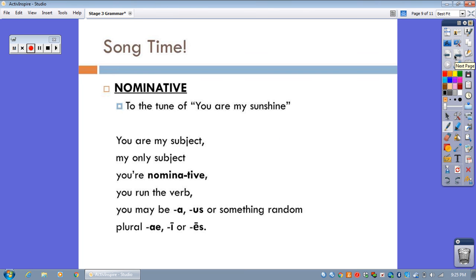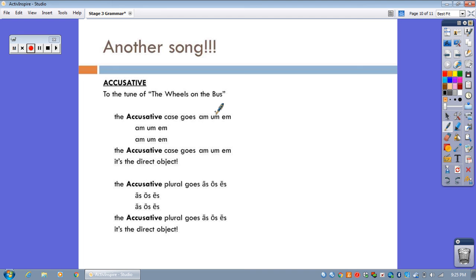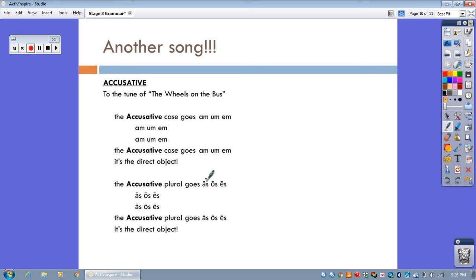So, of course you know I have one for the accusative case as well. And it goes to the tune of the wheels on the bus go round and round, round and round, round and round, et cetera. You all know it. So, same deal. The name of the case, first declension, singular, second declension, singular, third declension, singular endings, and then tells you what the case does right here, direct object. And then, for good measure, I've just thrown in the accusative plurals. We won't formally learn those until stage eight, but here they are, O-S, O-S, and E-S for first declension, second declension, sorry, and third.